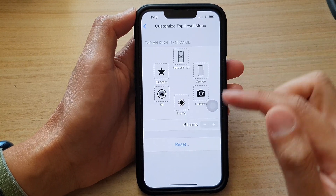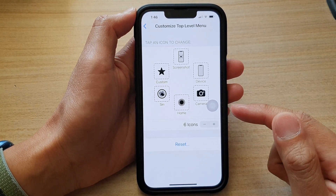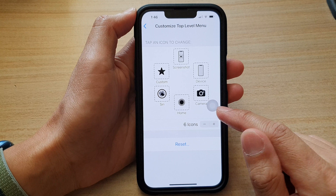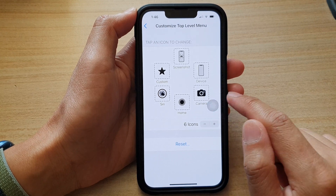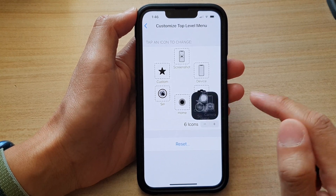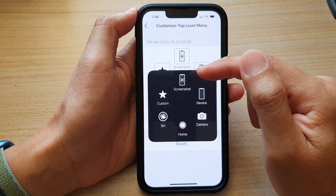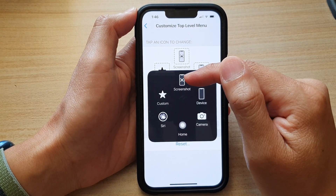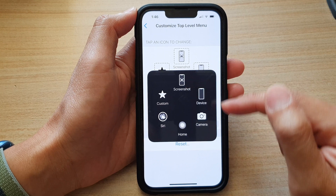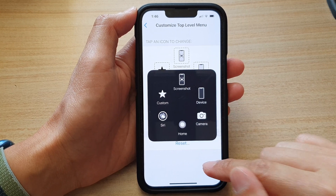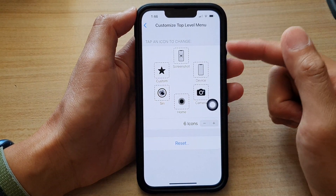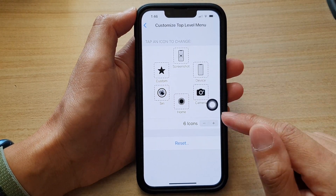And that's it. So now, if you open up the Assistive Touch menu, you can see the shortcuts have been replaced with Camera. So that is quite straightforward.